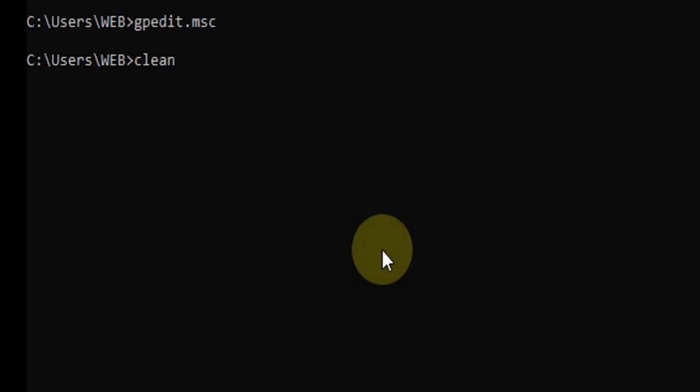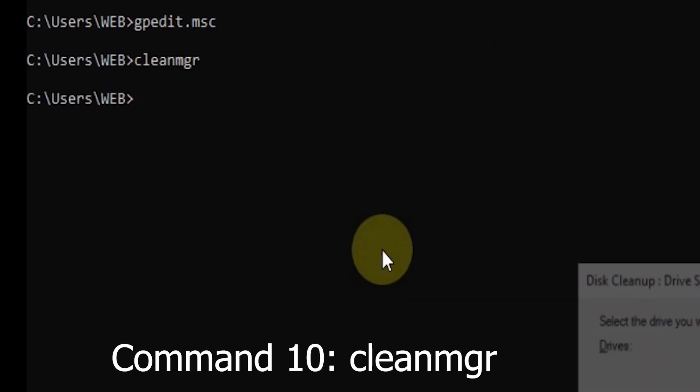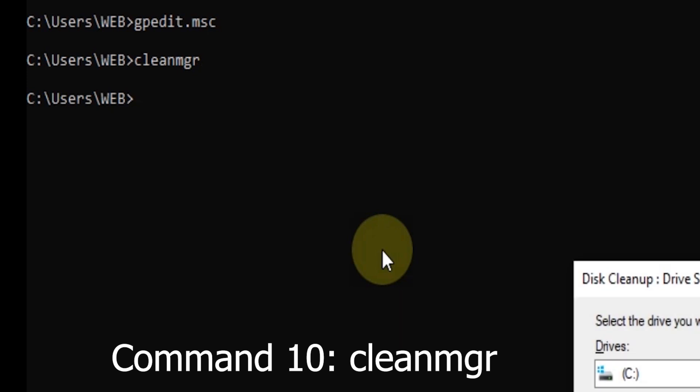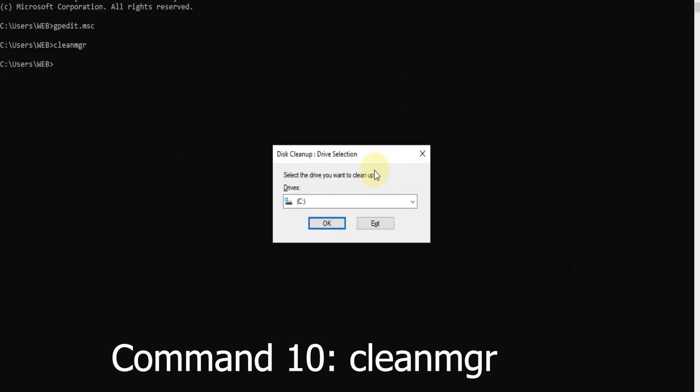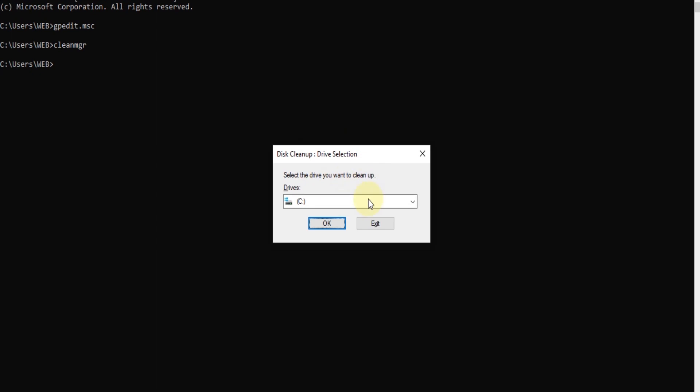Command 10: Disk Cleanup (cleanmgr). The cleanmgr command opens Disk Cleanup, a utility that helps you remove temporary files, system files, and other clutter that might be taking up valuable space on your hard drive.